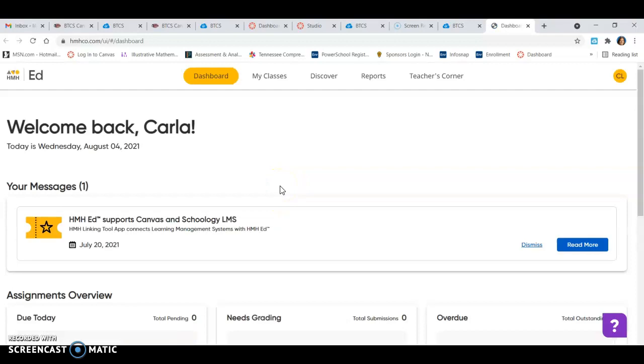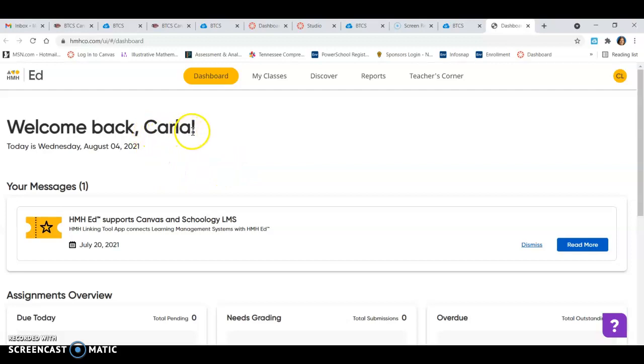Now you may have to register, you may have to sign in, it should be your same login. If you do see it says welcome Carla, it knows that I'm who I am and this is my resources.